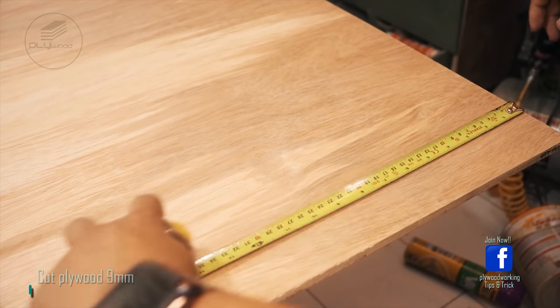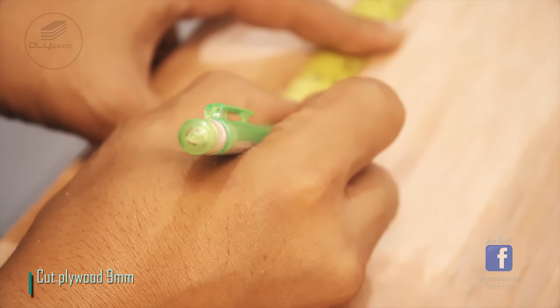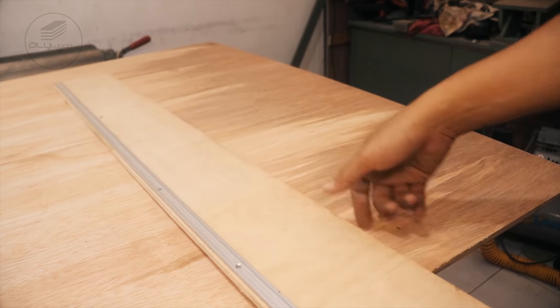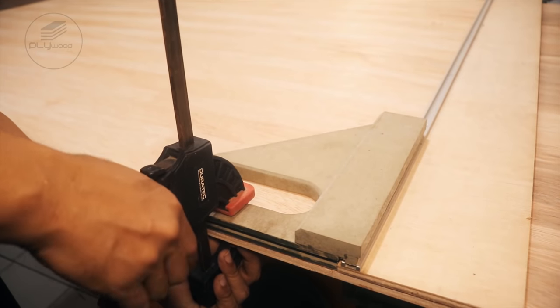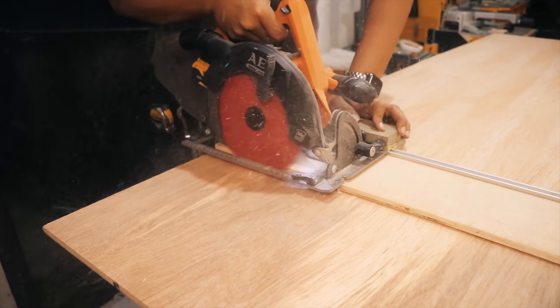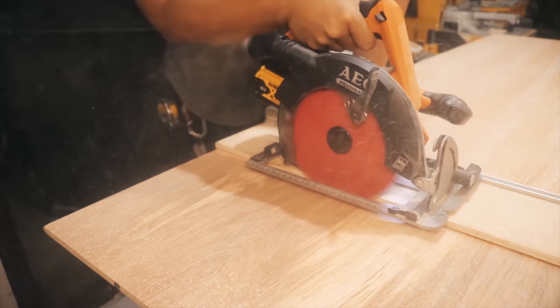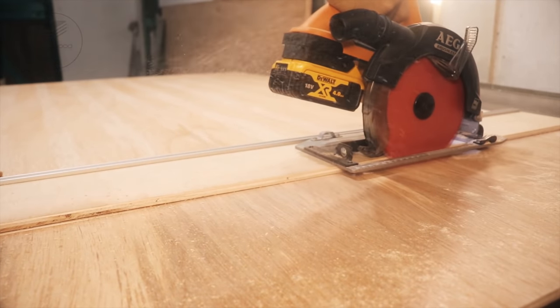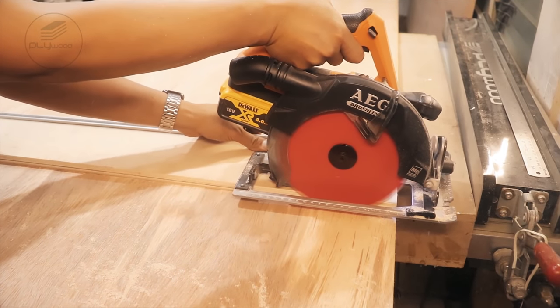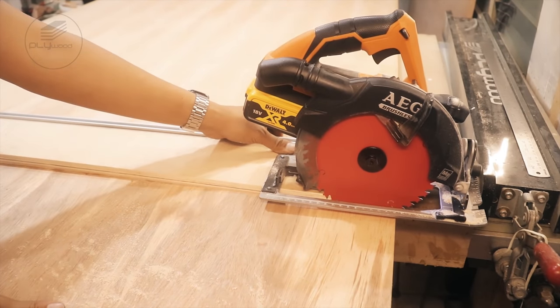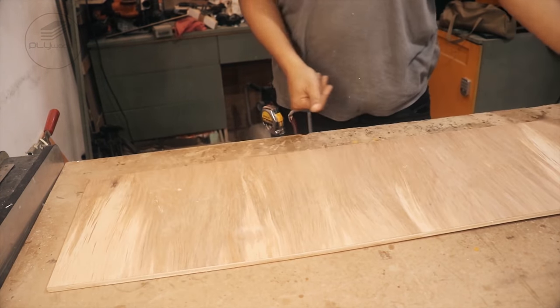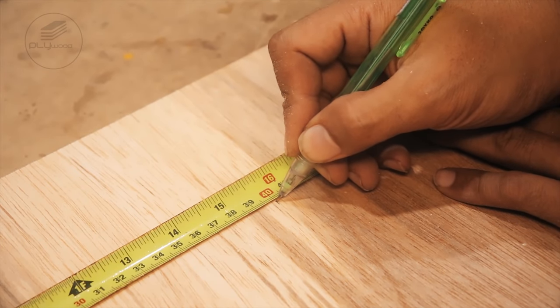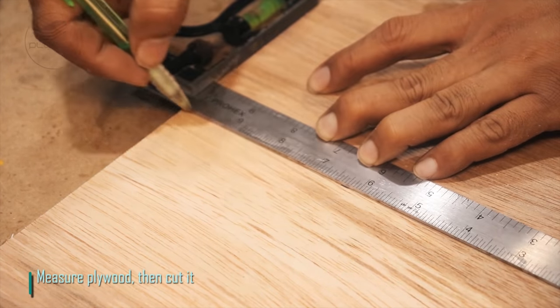Cut plywood 9mm. Measure the plywood then cut it.